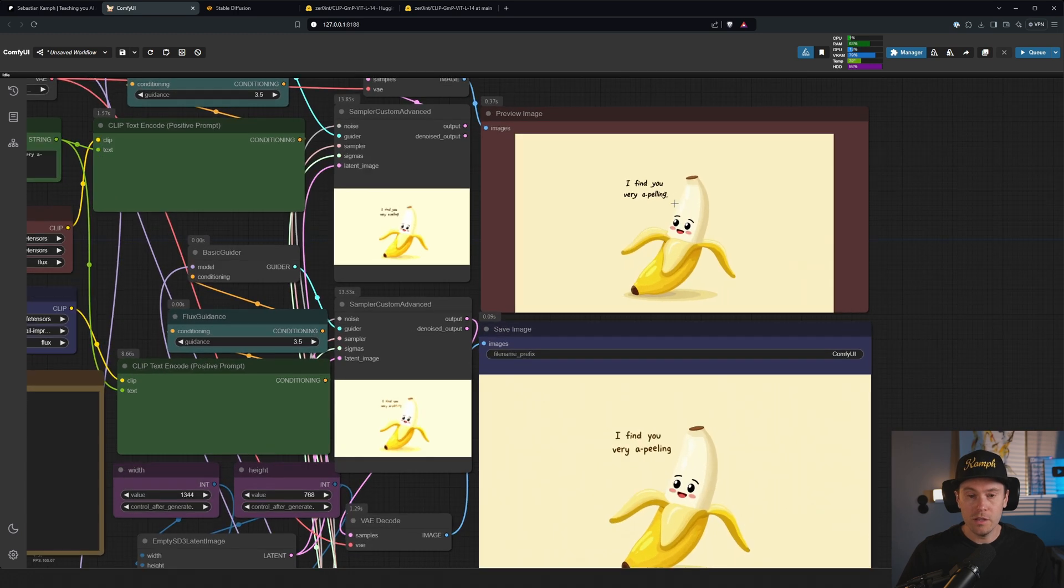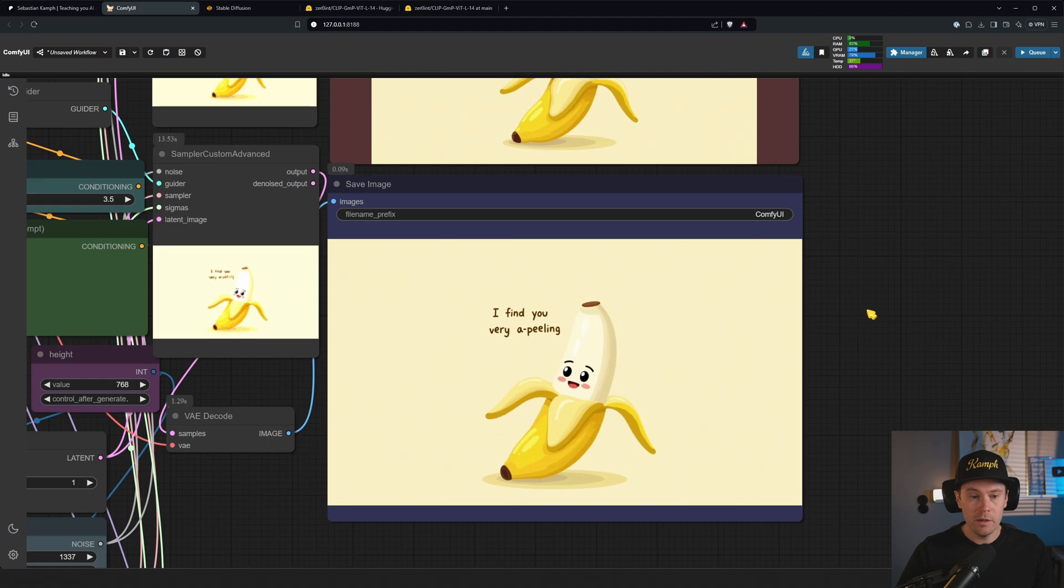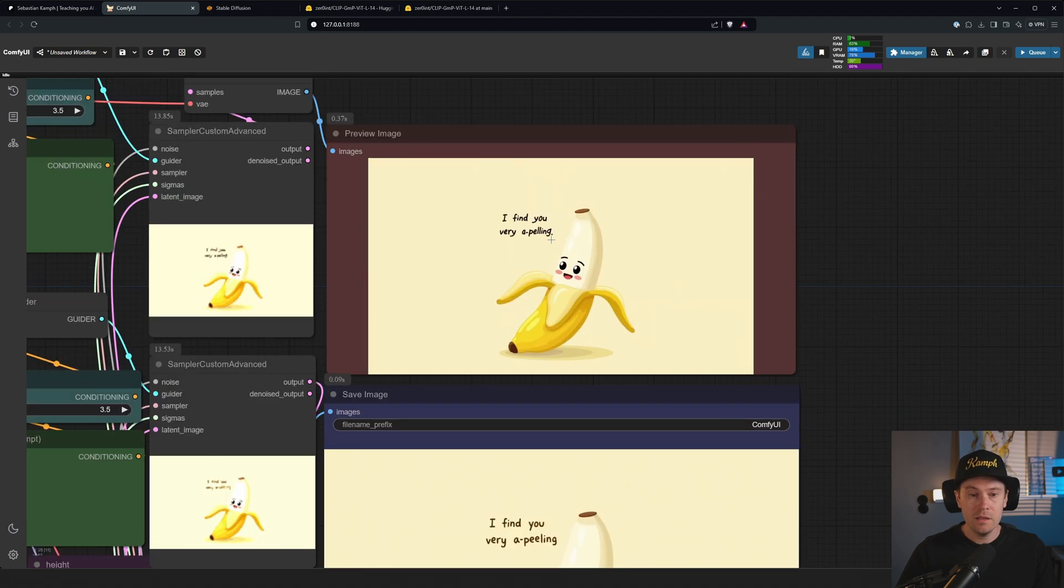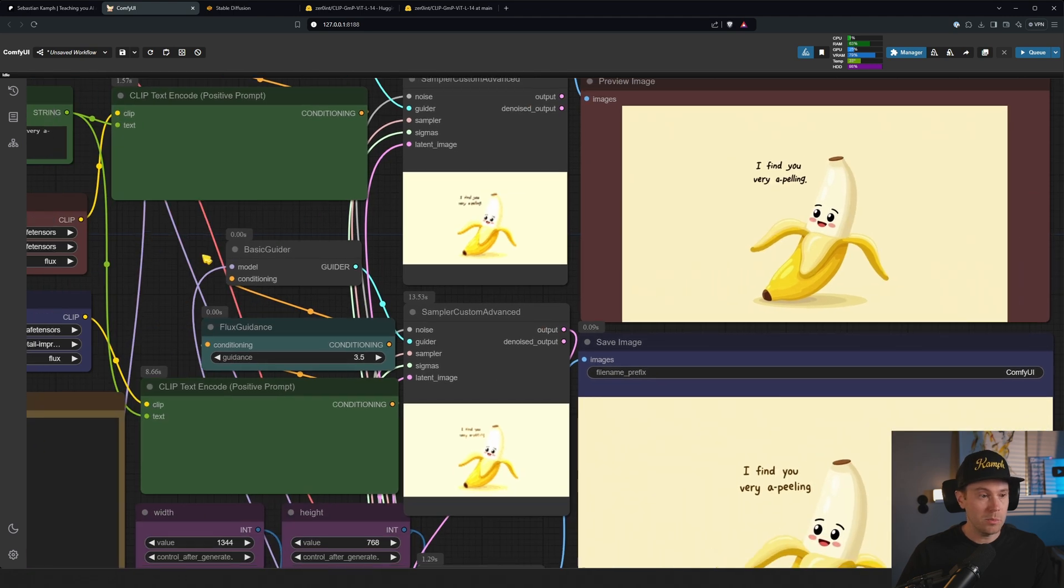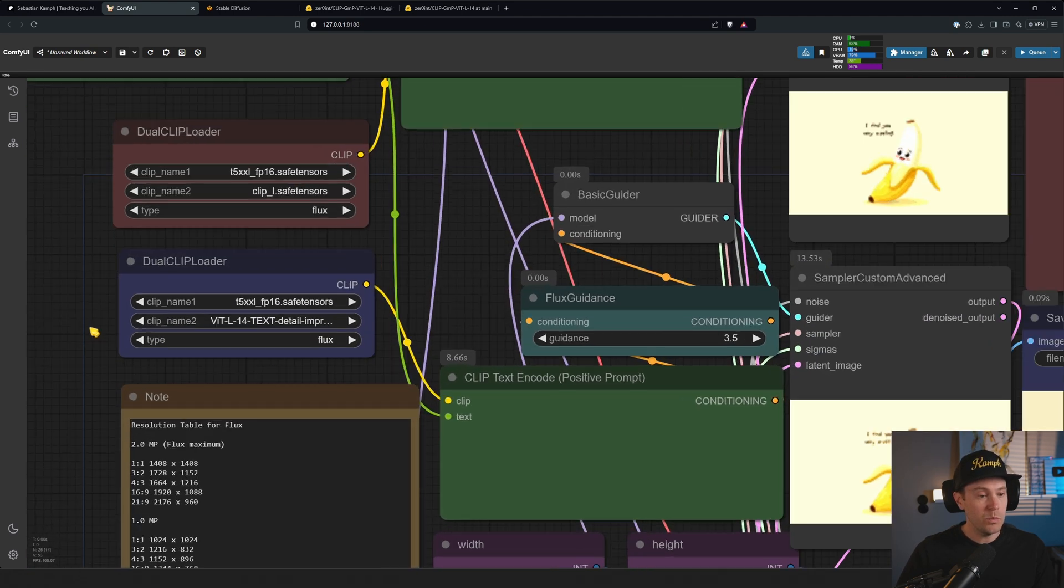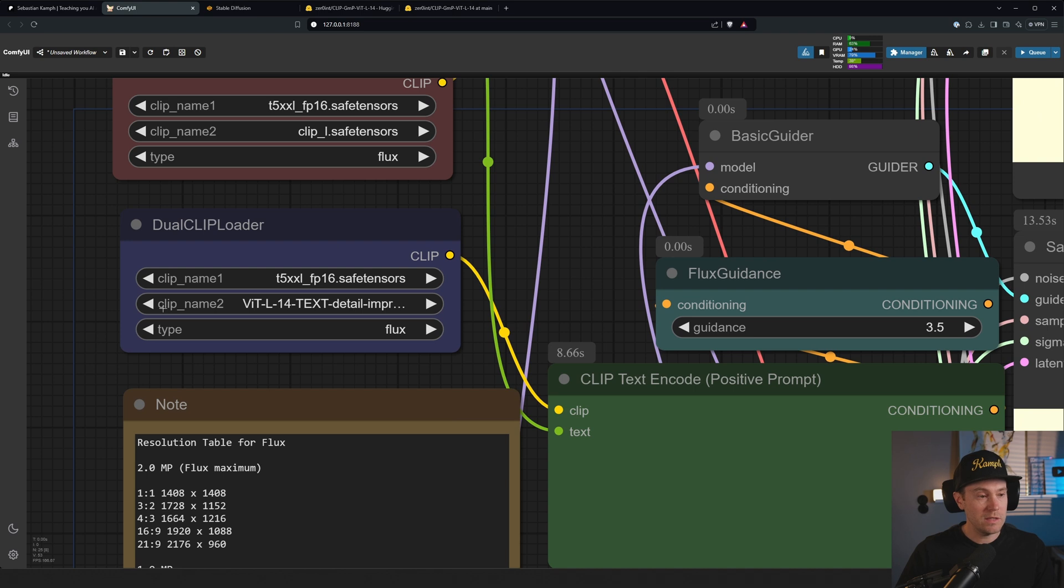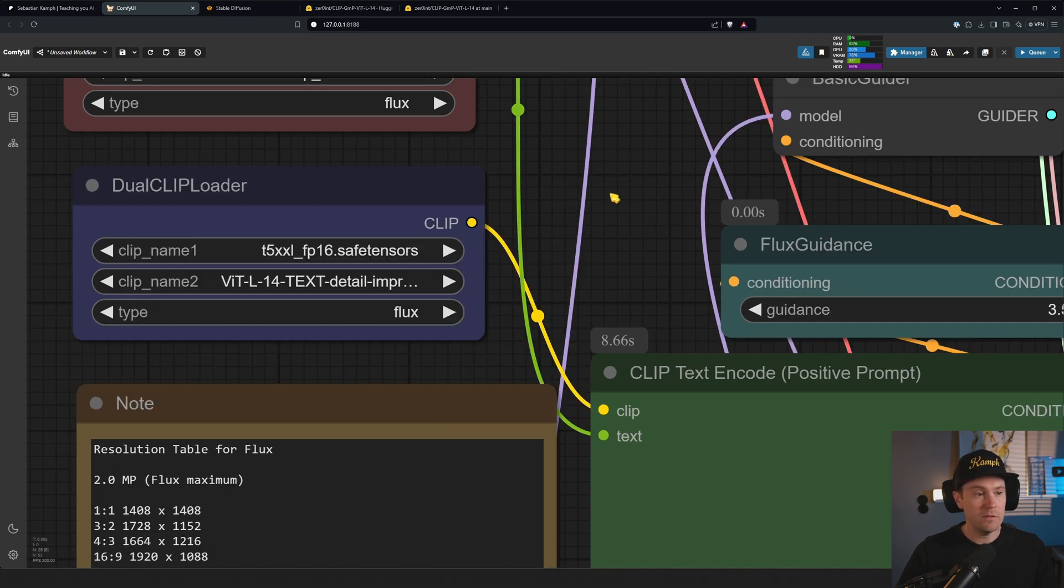Here we have an example. So the red one is the old CLIP L text encoder, here we have the new one. This one says 'I find you very appealing', this one says 'I find you very appealing'. The prompt says 'appealing' so that's what we want. We're using the ViT-L14 text detail improved.